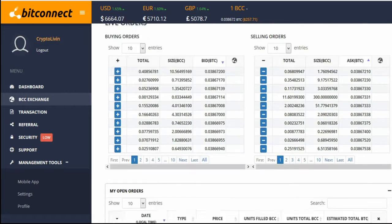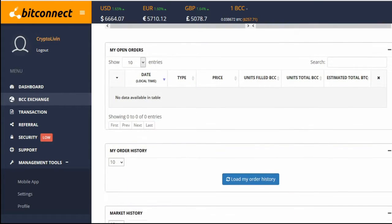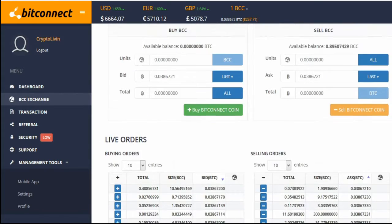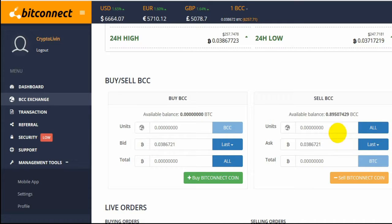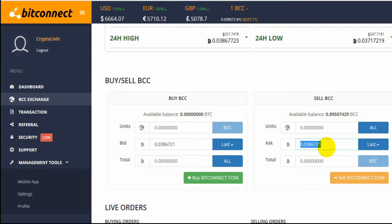Because it's all about minimizing risk. So once we get our initial investment back, we'll have minimized risk to zero, and we can only profit from there. We have 0.9 BitConnect coin basically to sell here.